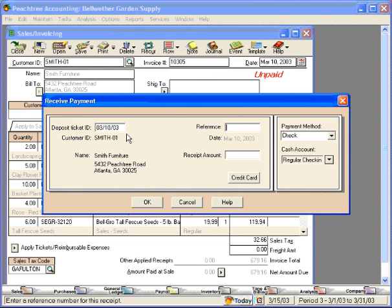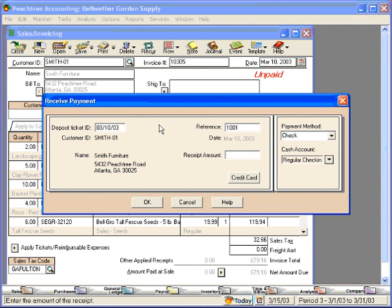March 10, 2003. Reference number is Mr. Smith's check number and the receipt amount.